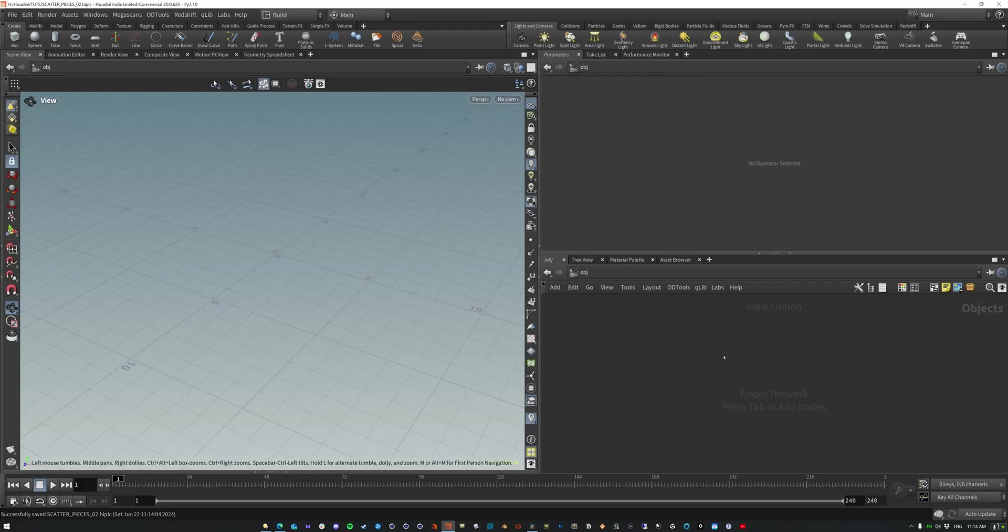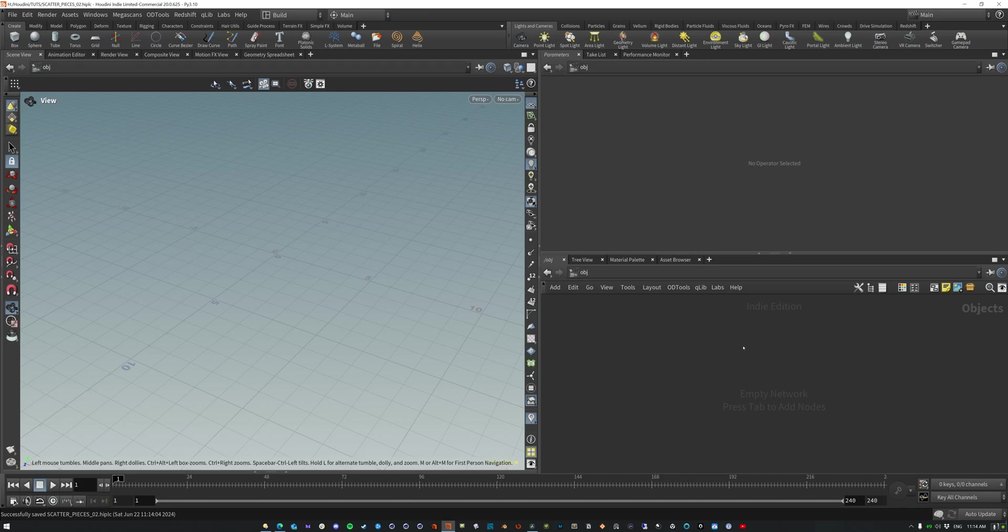Hi, what's up everybody? So I wanted to just talk about scattering objects that you are importing like rocks or foliage or just whatever, and it's coming in in a single file and how do you get those things out and onto a bunch of points.